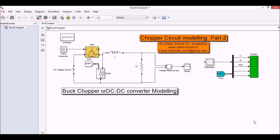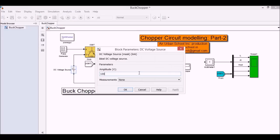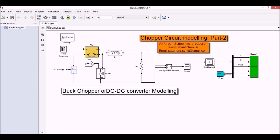A buck chopper is used to decrease the voltage across the load with respect to the input voltage. In this case we have the input DC supply here which is 100 volts in amplitude. We have an inductor here and a load which is a resistor. We are measuring the voltage across the resistor, that means the load, as well as the current passing through the inductor and the resistor.